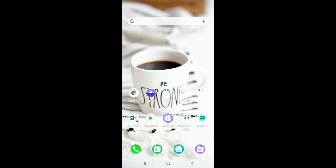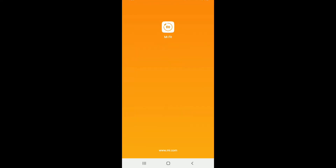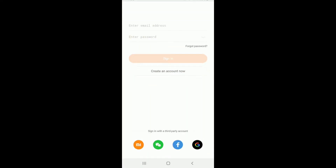YouTube will notify you whenever we post a new video. Now let's begin. In order to log into MeFit with your Google account, tap to open the application first. Once you do so, you'll end up in the very first interface of MeFit, where you can enter your credentials and log into your account.